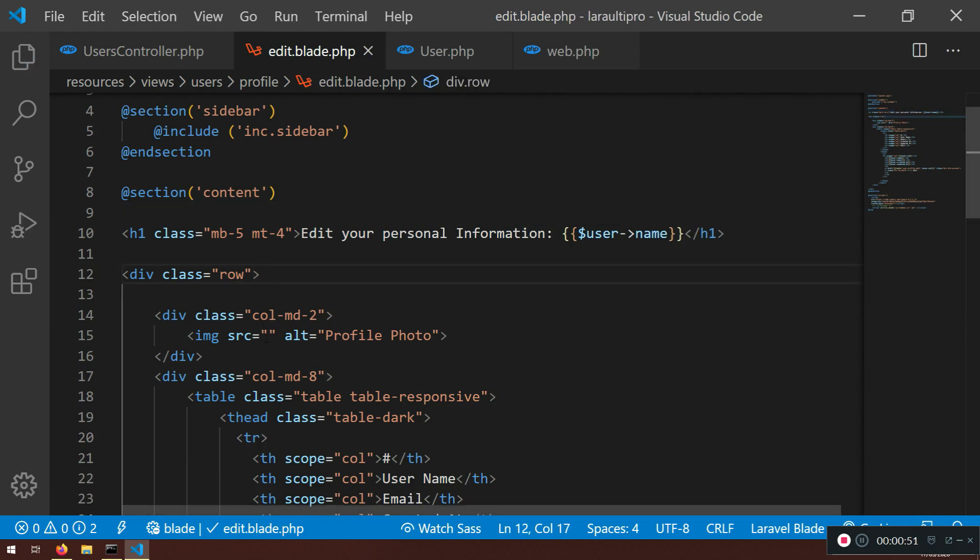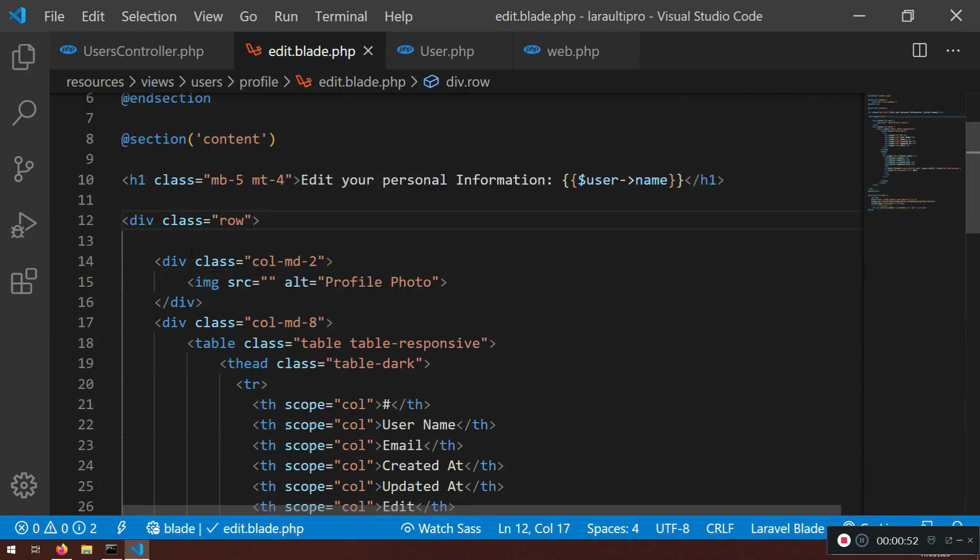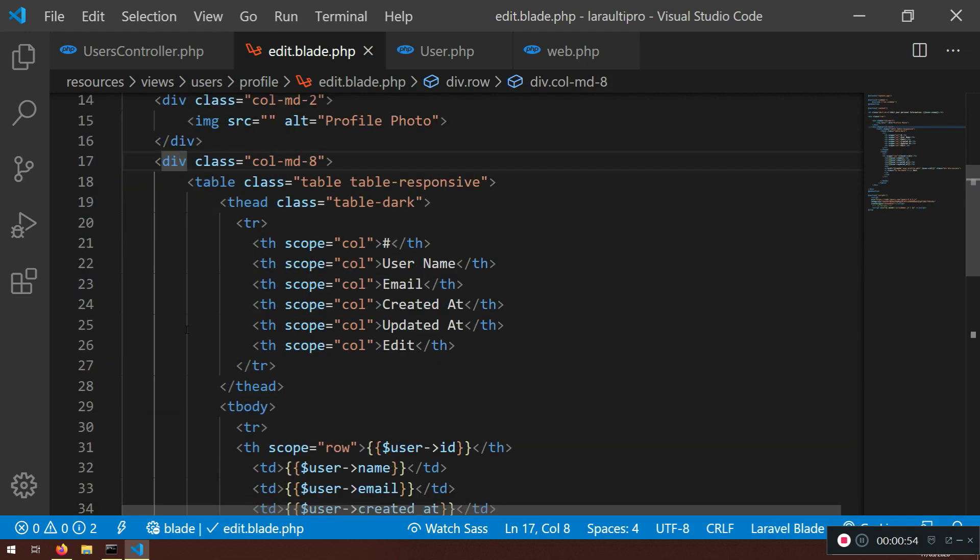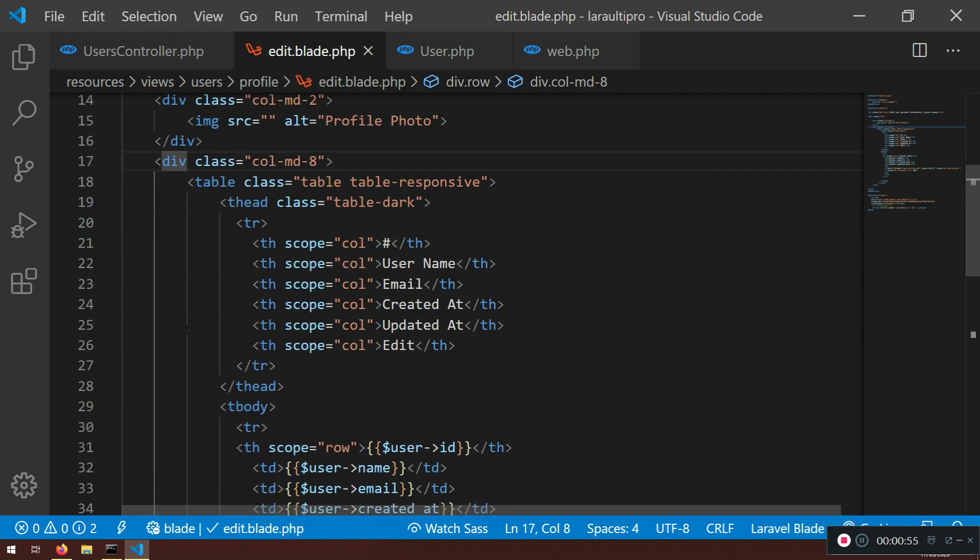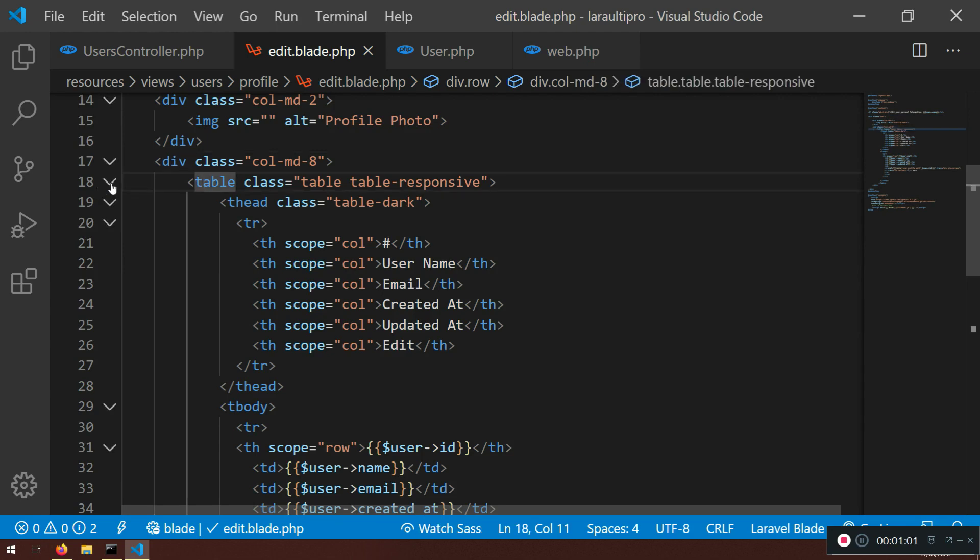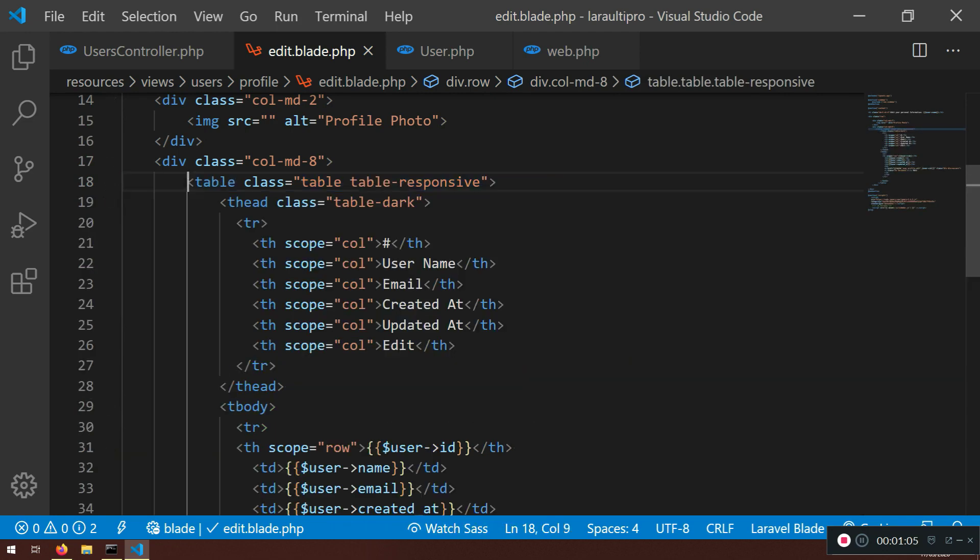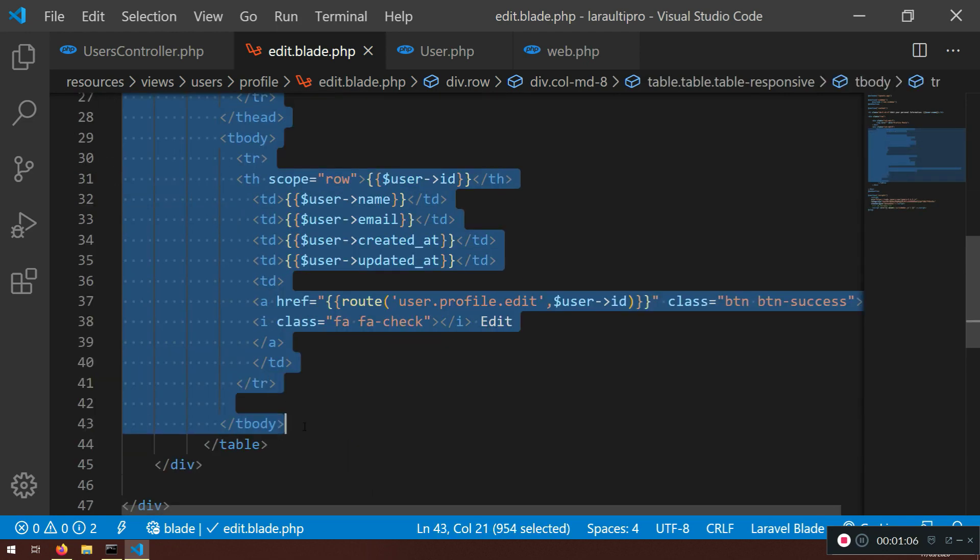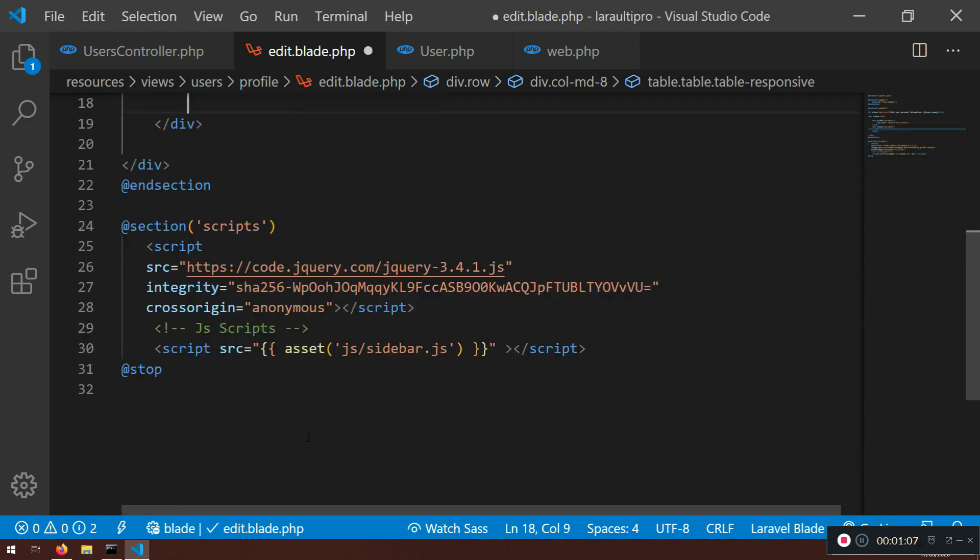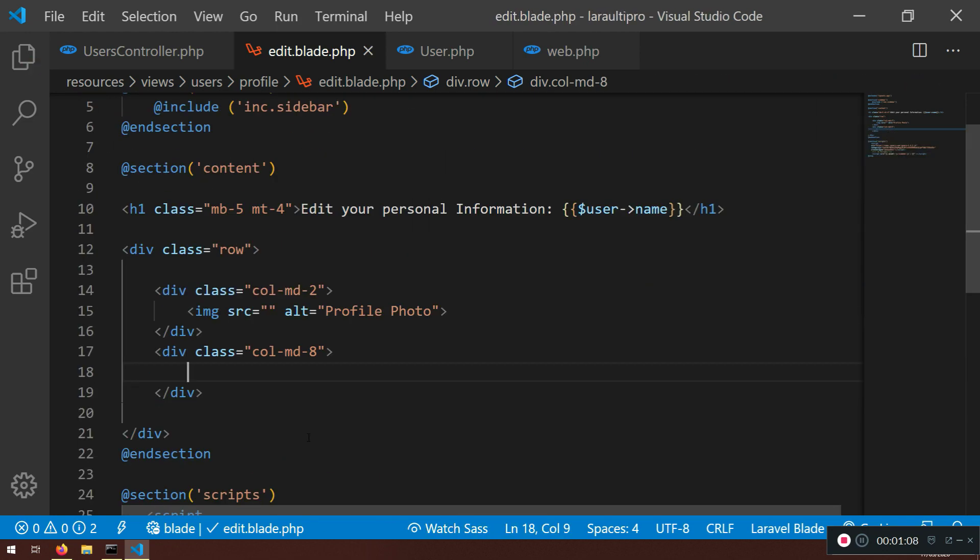Now here we do have the row. We don't have the image yet. We're going to create that later. Now in this column, I'm just going to close this table here. Actually, I'm not going to close it, I'm going to delete this table. Now what we need here, we need a form.